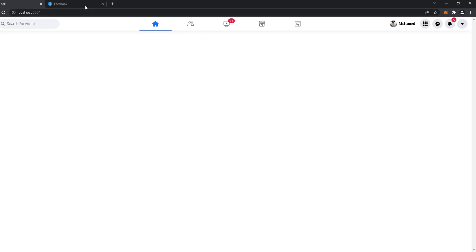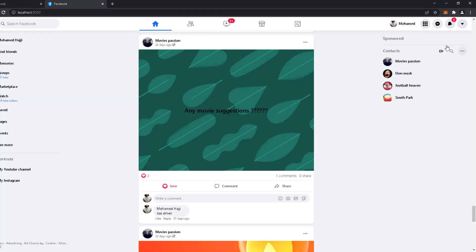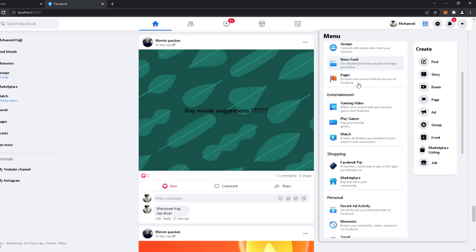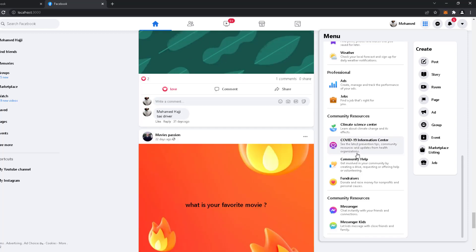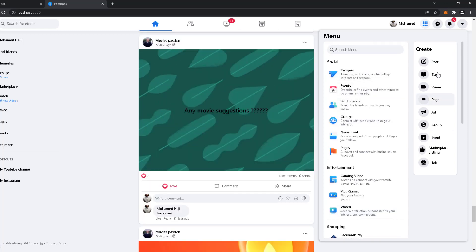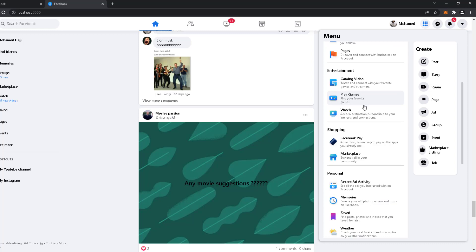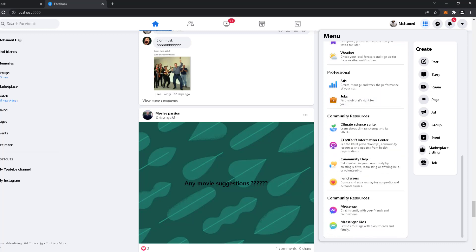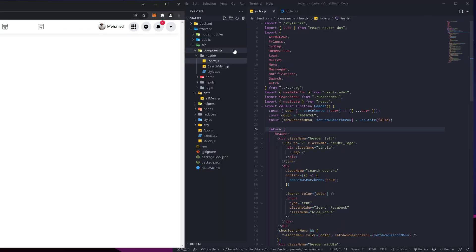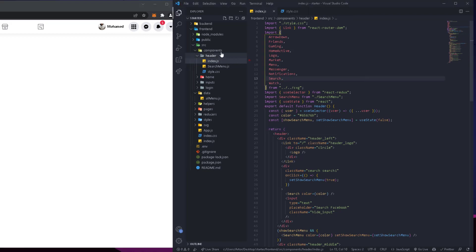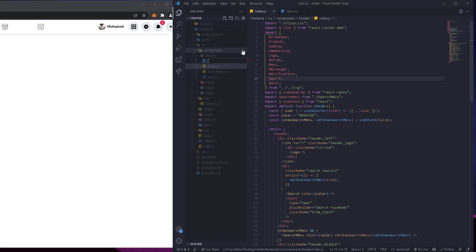Now let's work on the large menu — the one we're trying to recreate. It looks very nice but it's going to be a bit of a challenge. I tried my best to make it easier for you. Let me minimize this, go to the components, and in the header let me create another one. Let's call it the AllMenu.js.